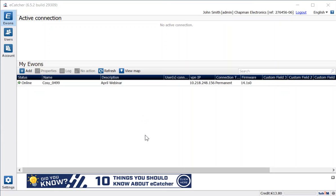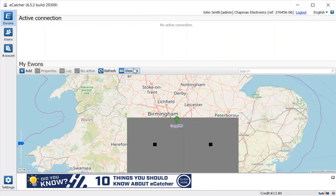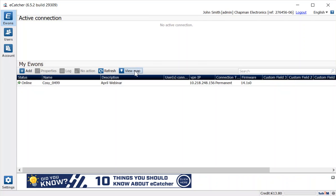I've logged into my Talk2M free account, the same account I used for the webinar on Monday, so it has our single Cozy attached to it. We can view that either in a list as we have here or in our map view where we can see the location of our Cozy and the green marker to show that it is currently online.